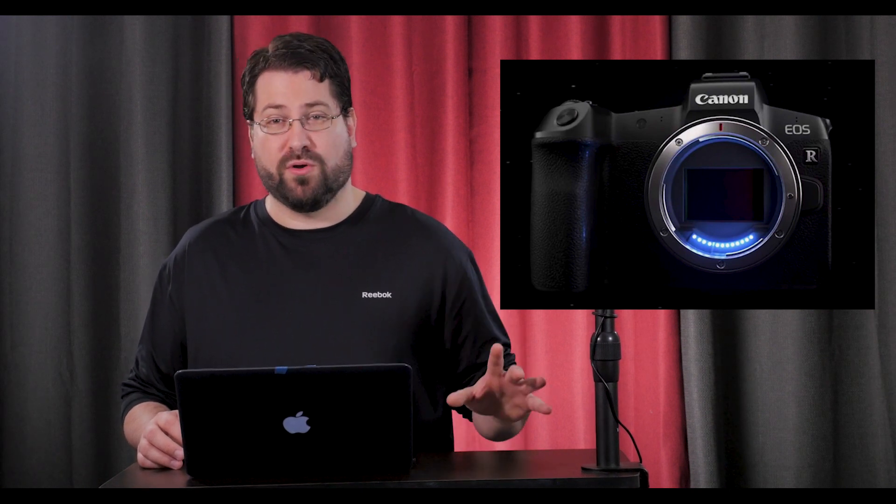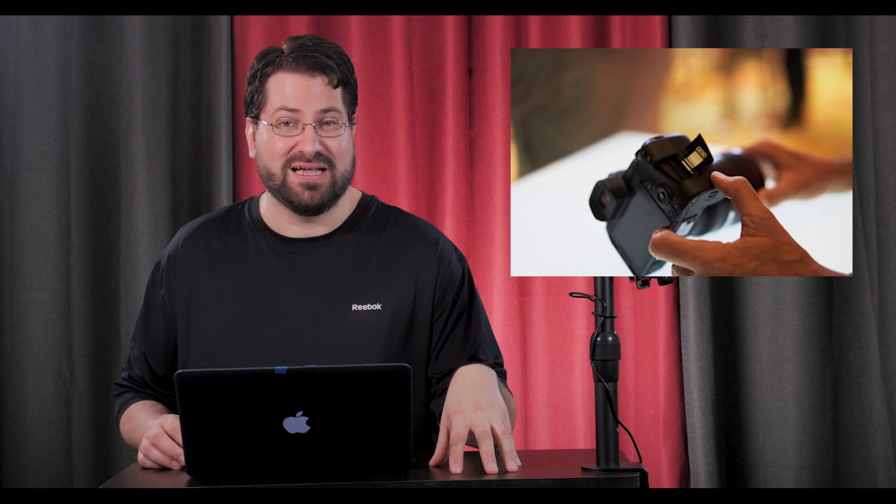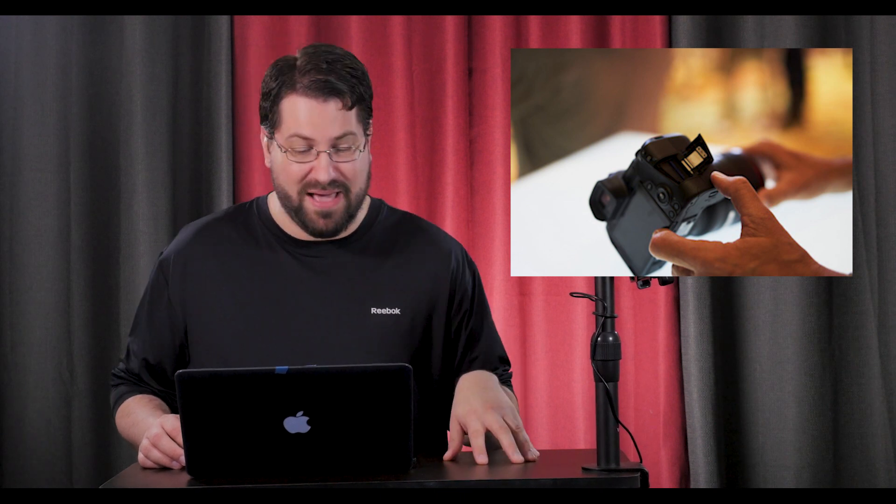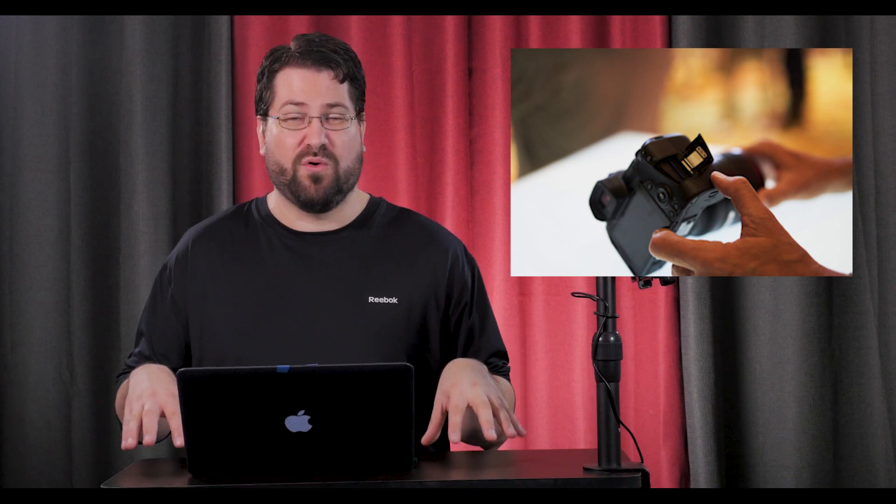There is no 10-bit 4:2:2 internal recording, it's only going to be external. However, it does support 10-bit 4:2:2 external recording through the HDMI, which is awesome. It only has one SD card, so for those of you who like to have a backup, sorry, you're not gonna get that backup. And it has a record time limit of 30 minutes. For me, I do a lot of concerts and long-form things, so that's no bueno.